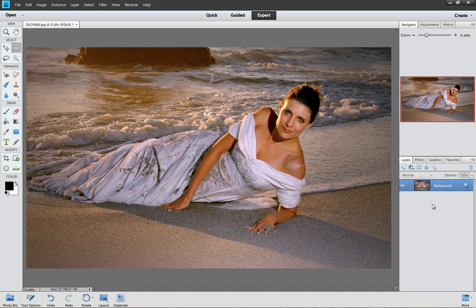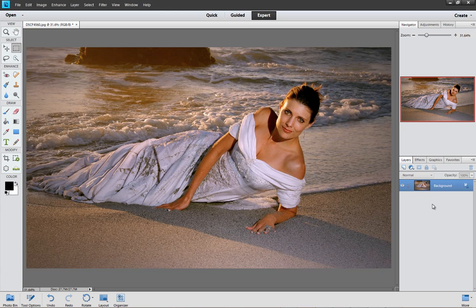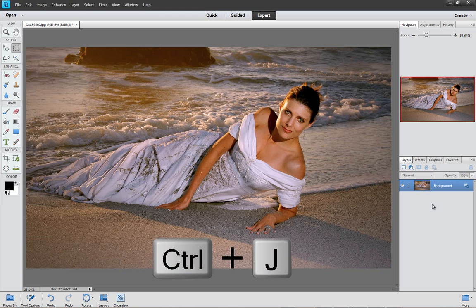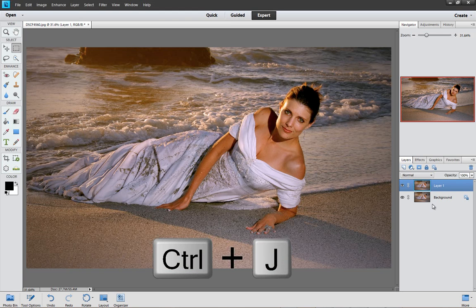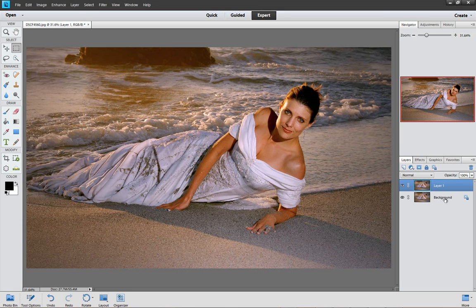In this video we are going to add a nice soft glowing effect to this image. Now the first thing we need to do is create a duplicate layer. To do that, just press Ctrl and J, J for Jane on your keyboard, and you will have a duplicate layer like this.